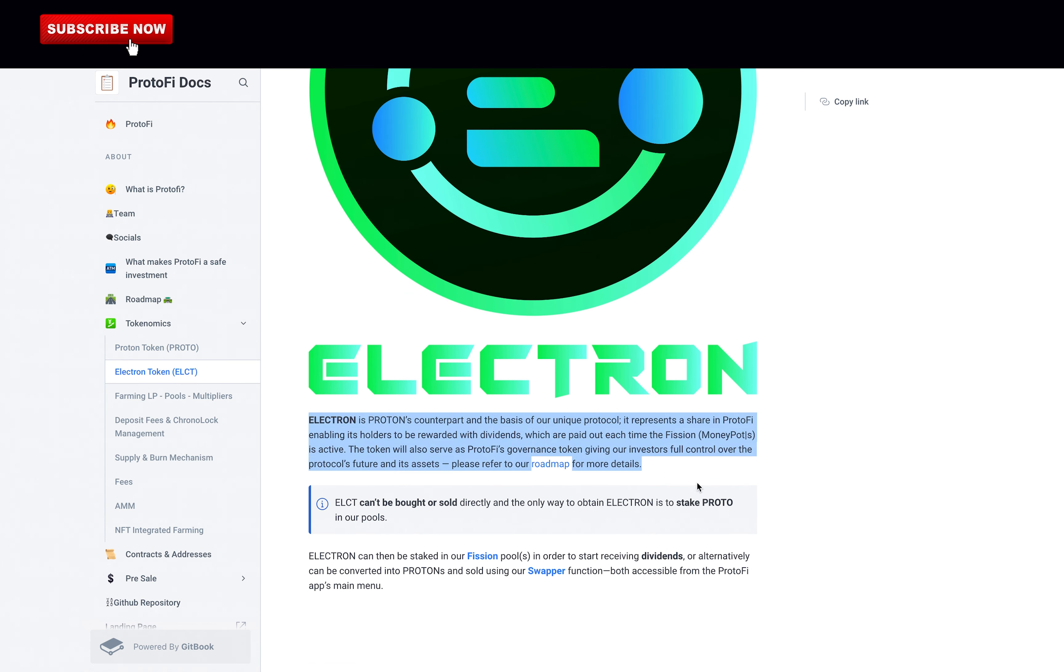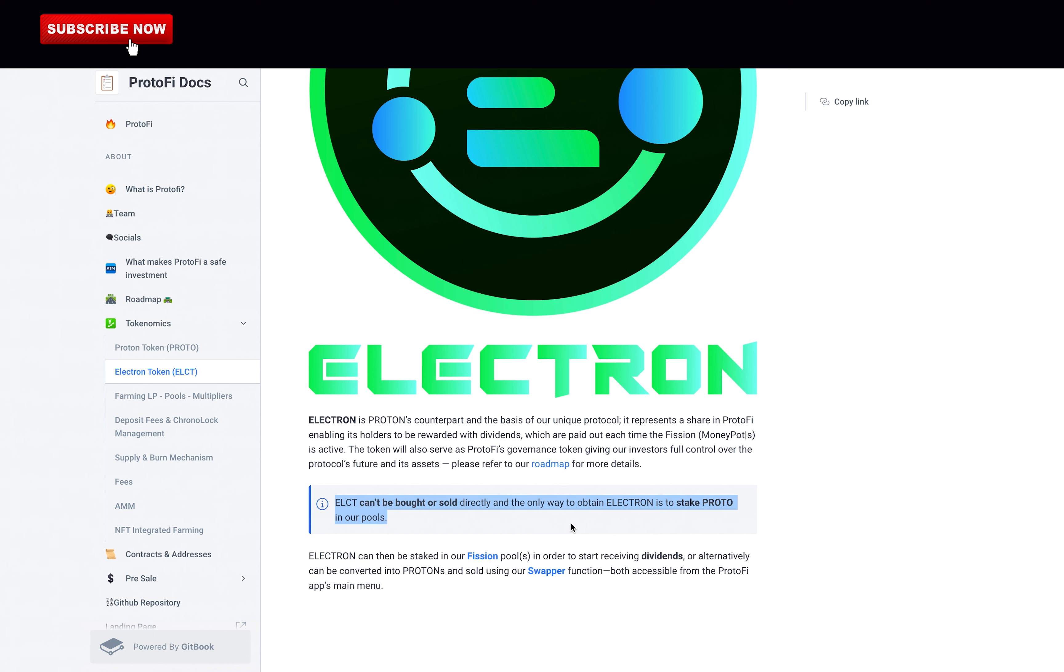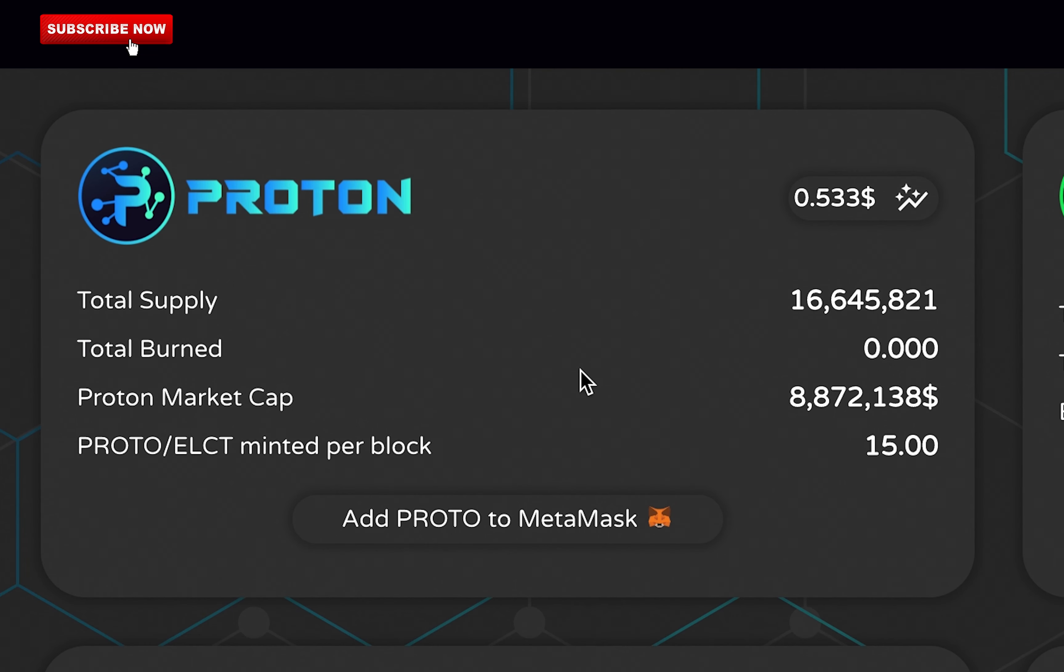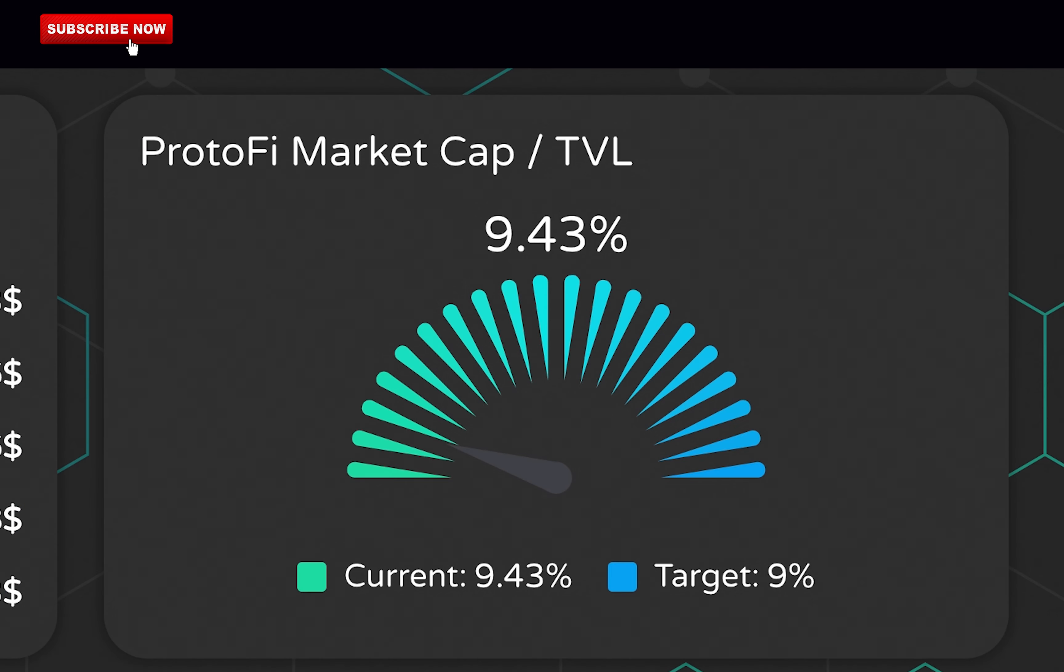Electron is Proton's counterpart and the basis of our unique protocol. It represents a share in ProtonFi enabling its holders to be rewarded with dividends, which are paid out each time the fission money pot is active. The token will also serve as ProtonFi's governance token, giving our investors full control over the protocol's future and its assets. Electron can be bought or sold directly, and the only way to obtain Electron is to stake Proton in our pools. Electron can then be staked in our fission pool in order to start receiving dividends, or alternatively can be converted into Protons and sold using our swapper function, both accessible from the ProtonFi app's main menu. So far, Proton has a total supply of 16.6 million tokens, but it's going up and up as time goes by. They have a thing called Quantum Supply, but I will cover this later in the video. Quantum Supply is a game changer, so I give them a full point.